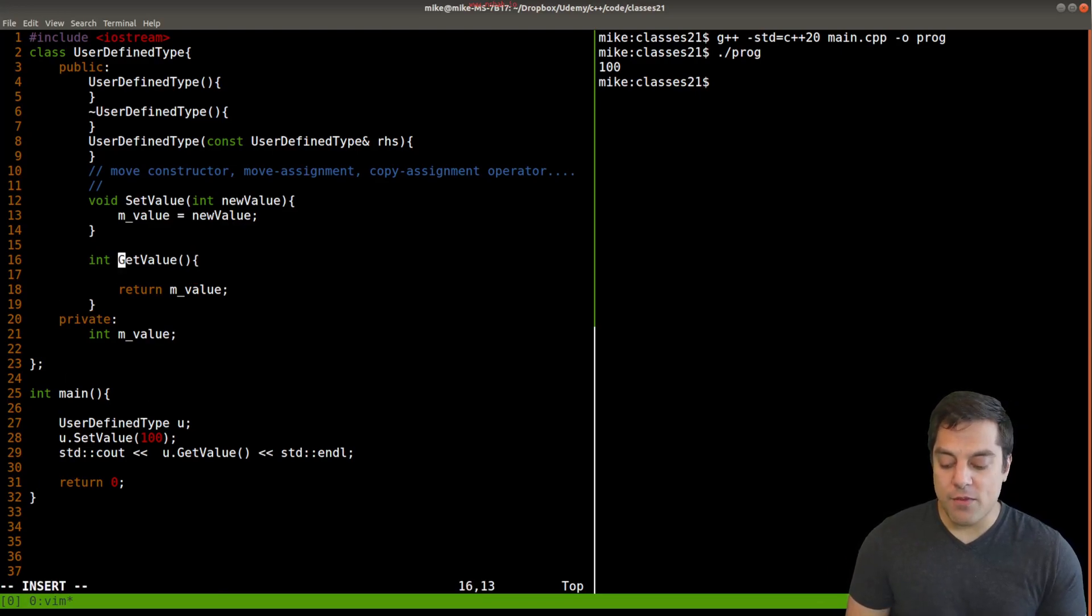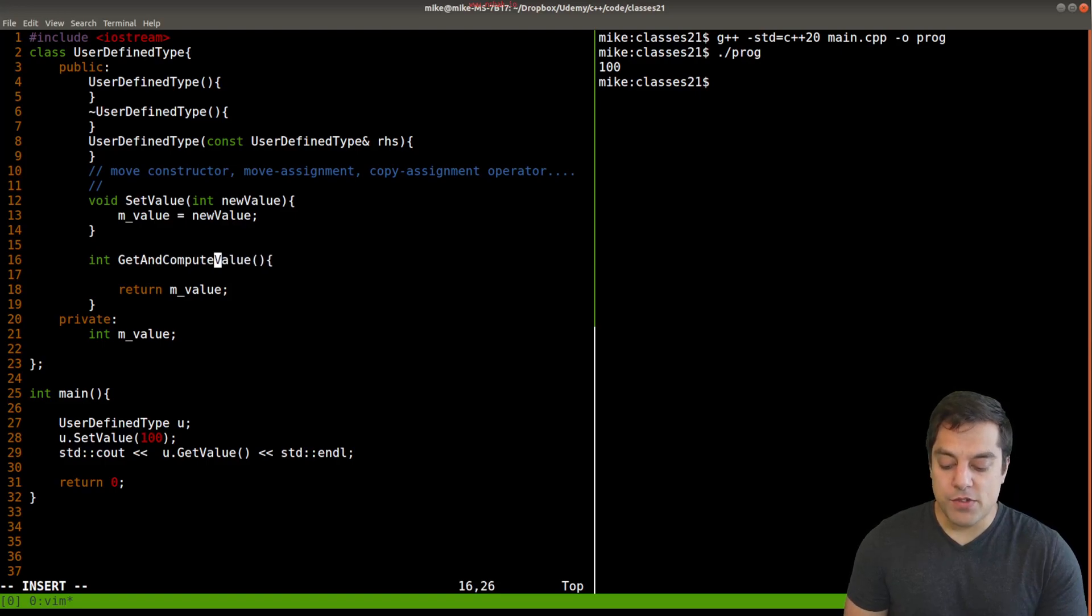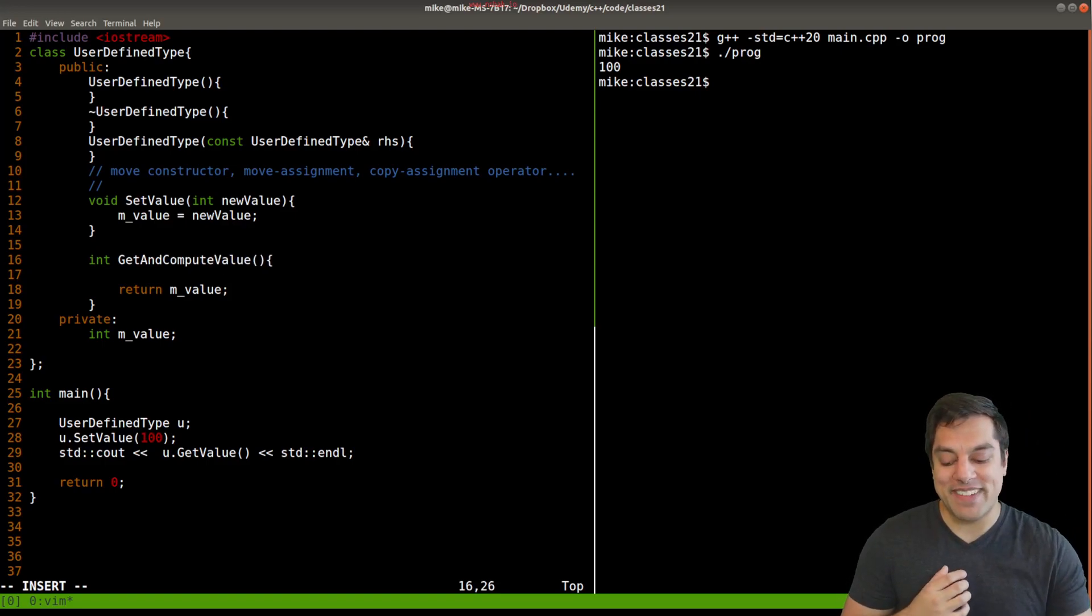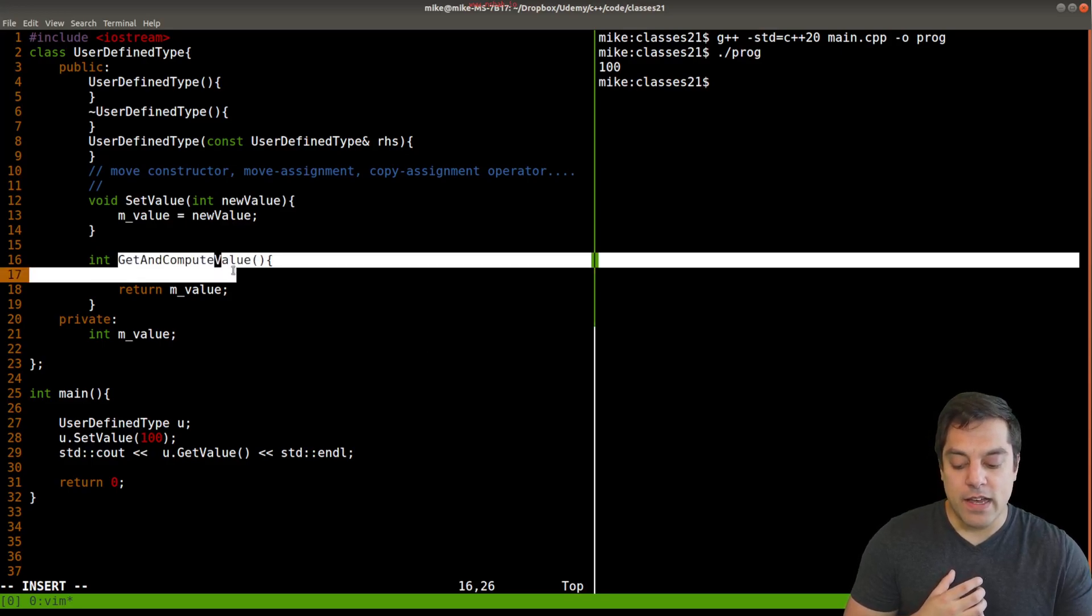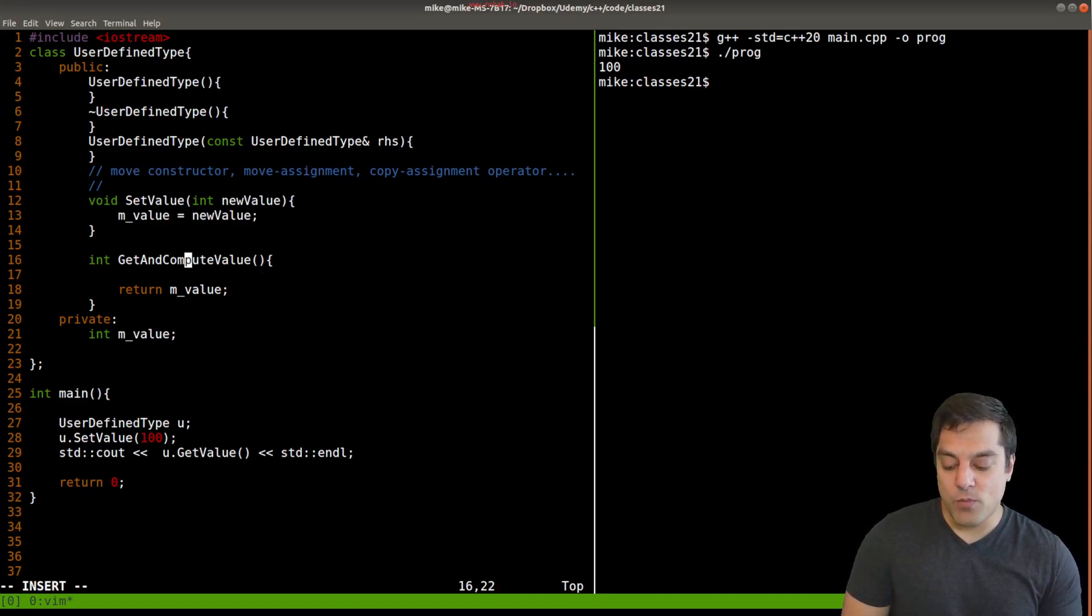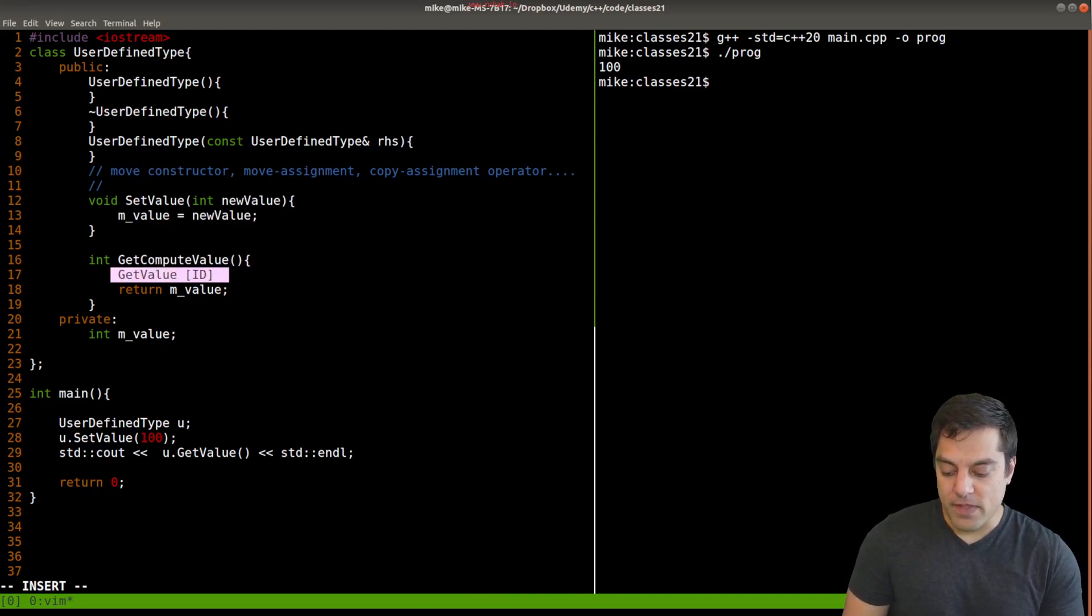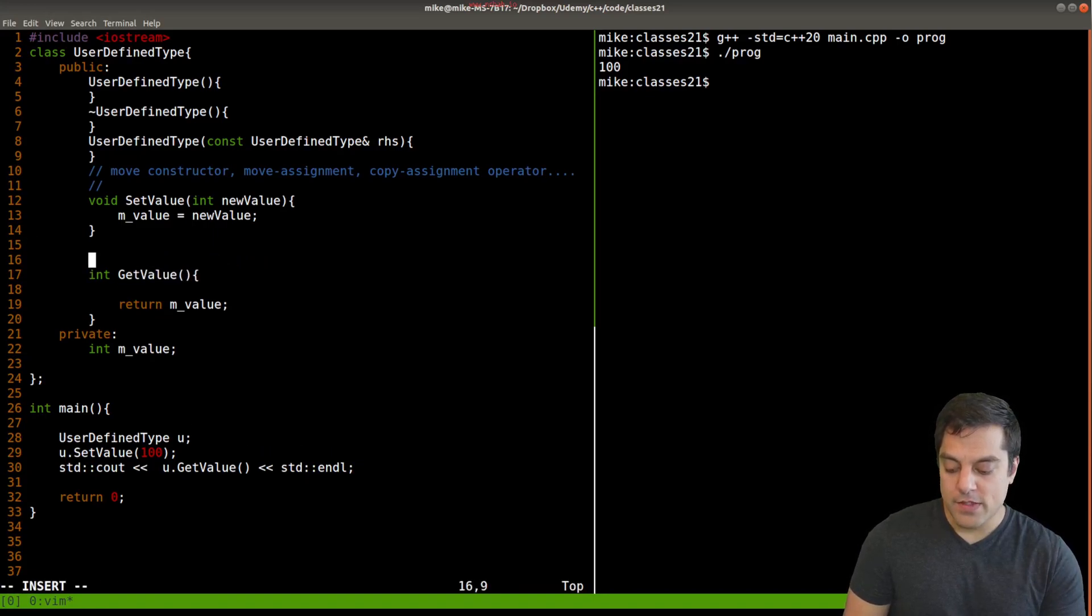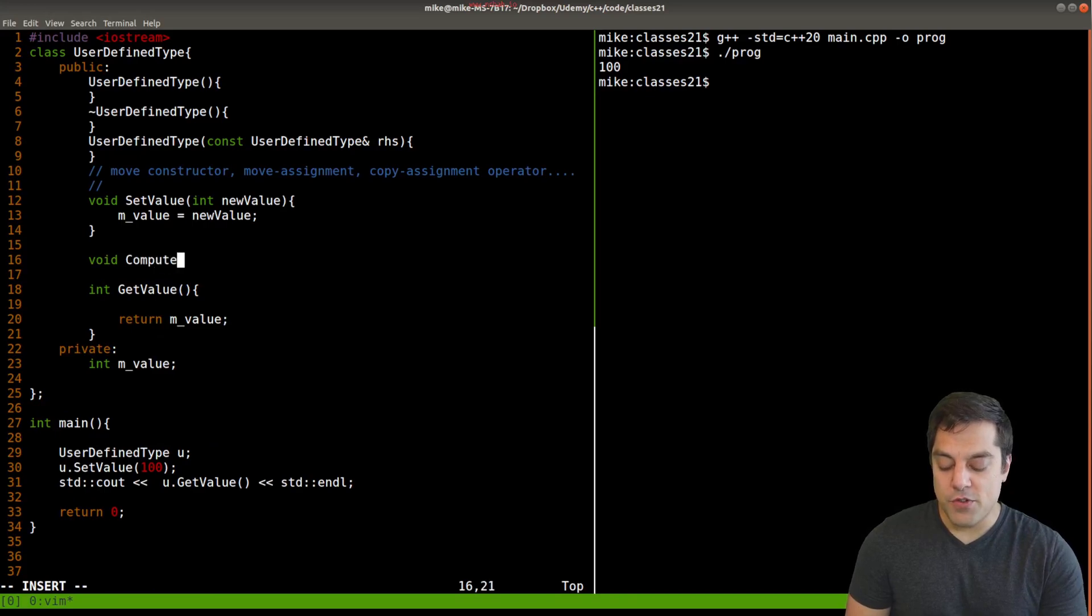Get and compute value here. Okay, maybe there's multiple steps here. Again, this might be a code smell, doing sort of two things at once. But let's just say at some point in our program, actually, let me make this. Let me make this two functions here, just so we follow a sort of best practice here. Let's say I have compute value.